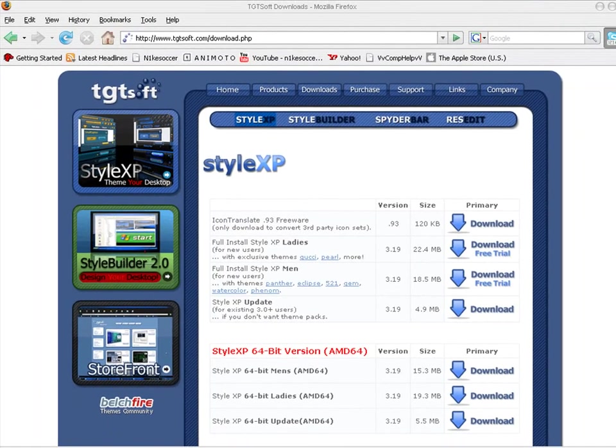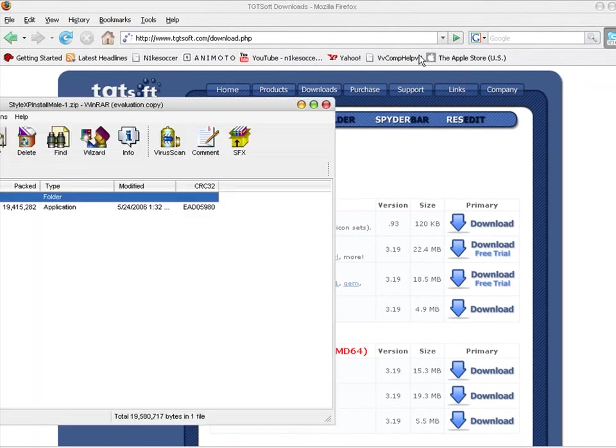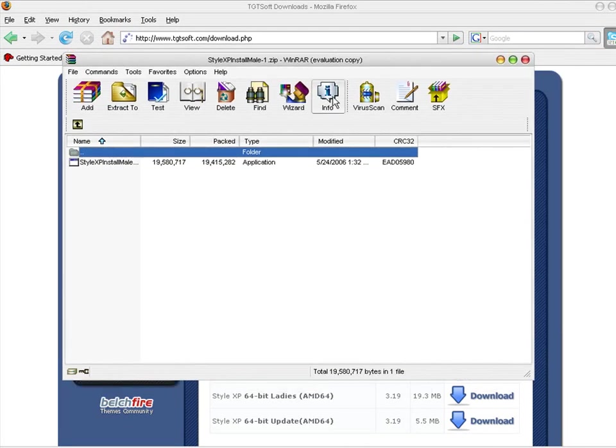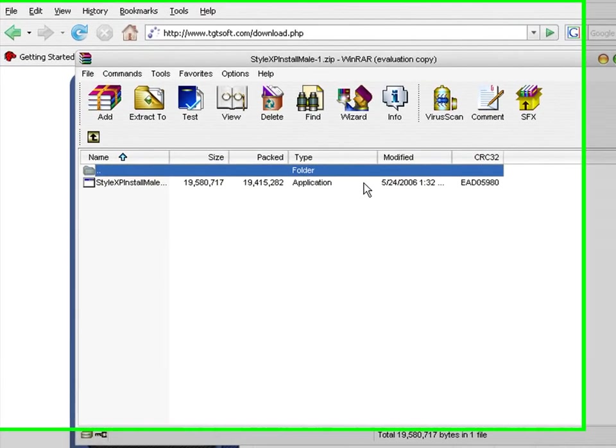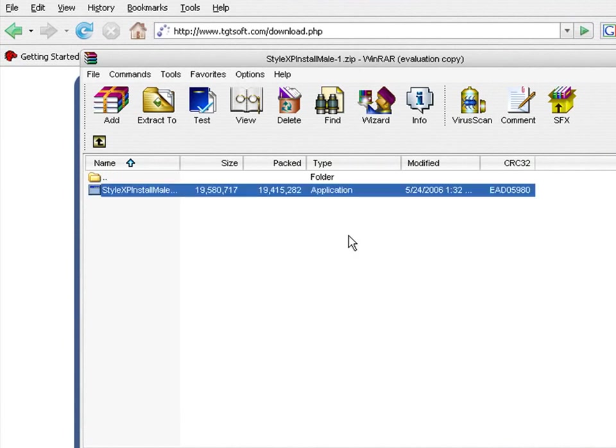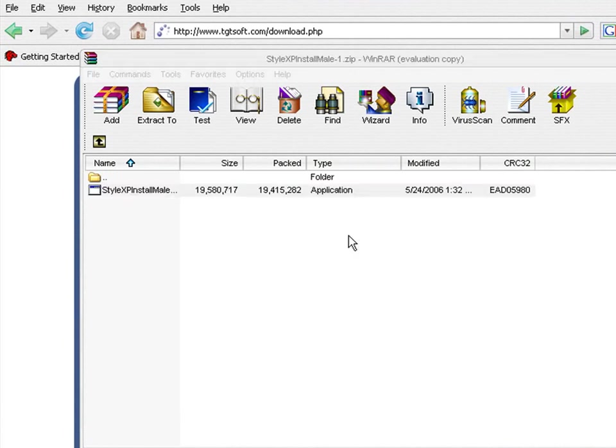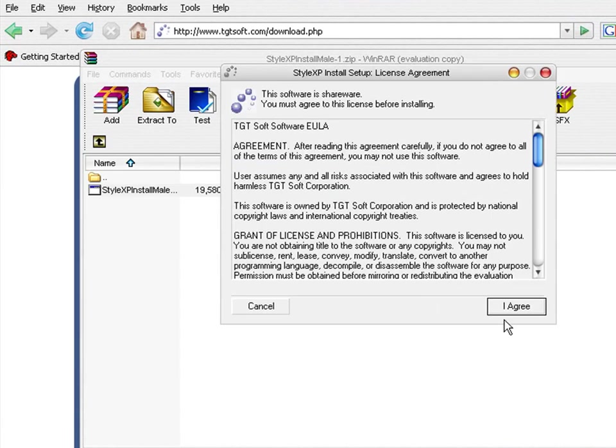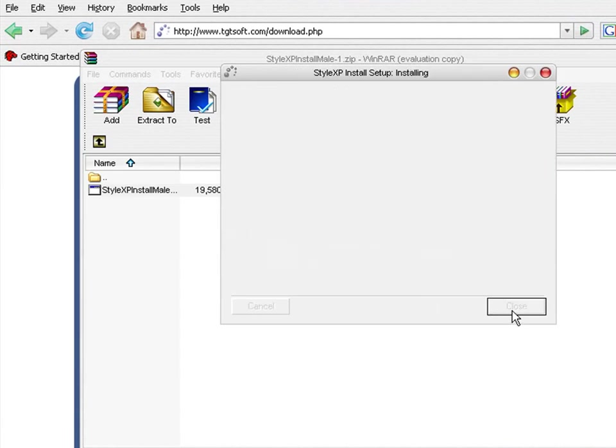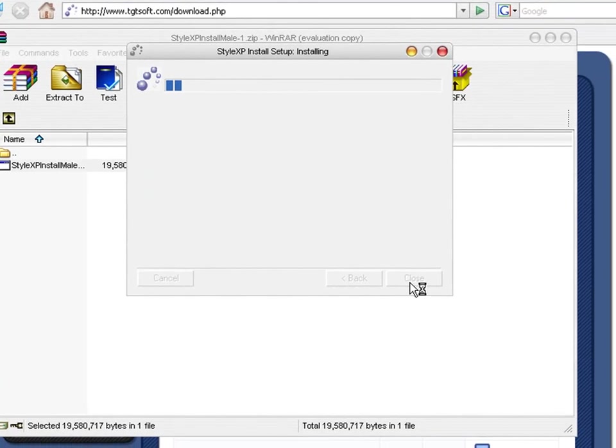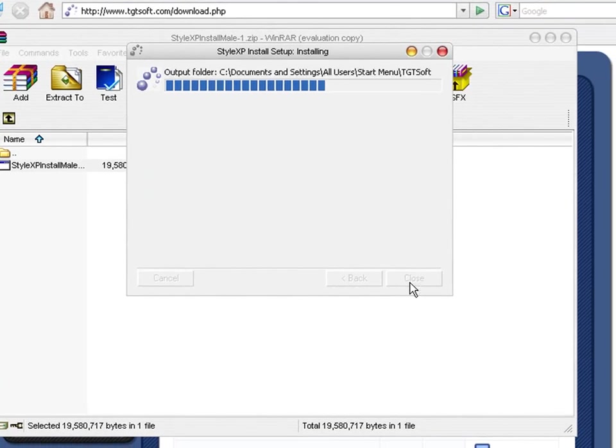And if you have WinRAR, which I suggest that you do get, it's going to look like this, and then you're going to want to double-click on the installation. And then this license agreement will pop up, and you're going to want to press I agree.